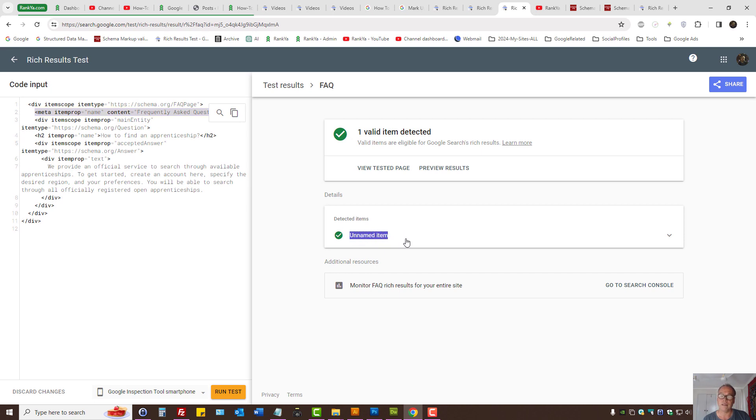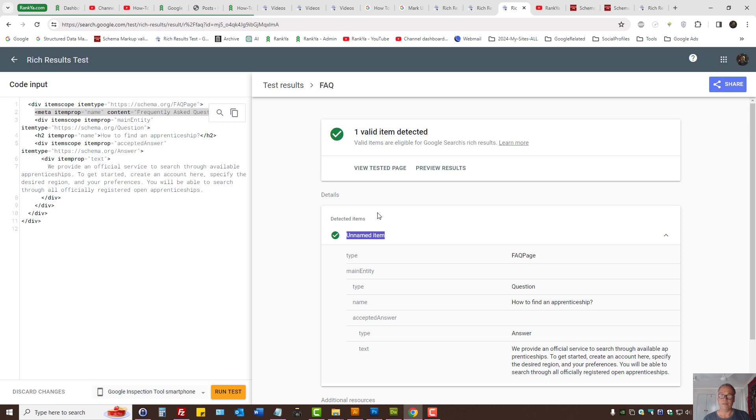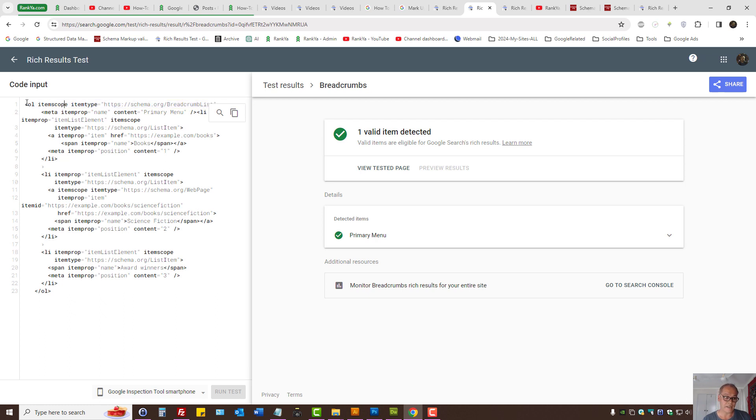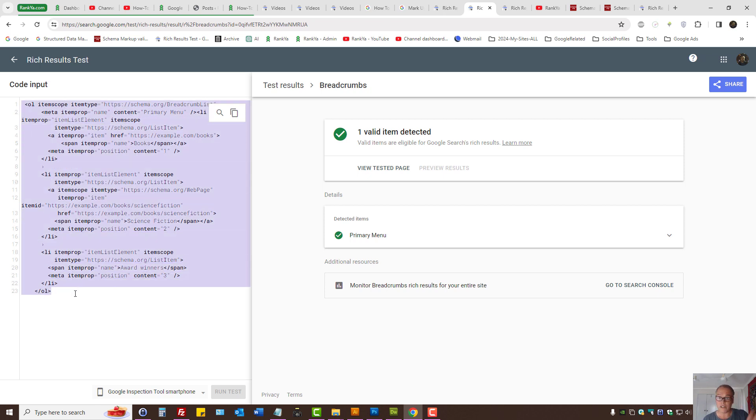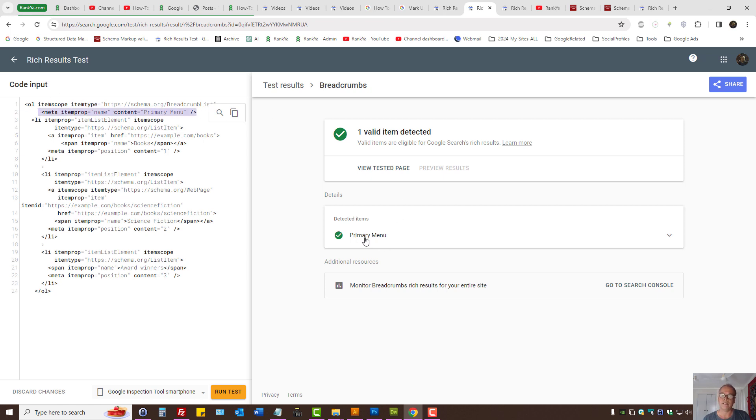Now when we're marking up a breadcrumb, for example, that's also an item type and we're saying this unordered list element entirely is a breadcrumb list. So now if we name breadcrumb list item type, if we provide the name, then the unnamed item issue will be gone.